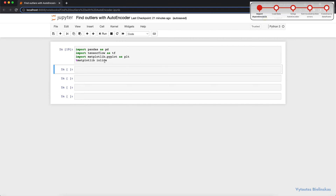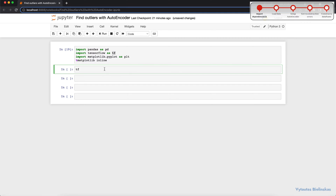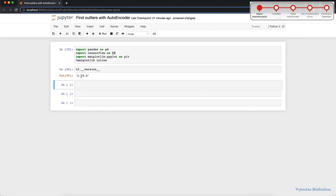No errors here. If you're interested in what version of TensorFlow I'm using, it is TensorFlow 2.10.